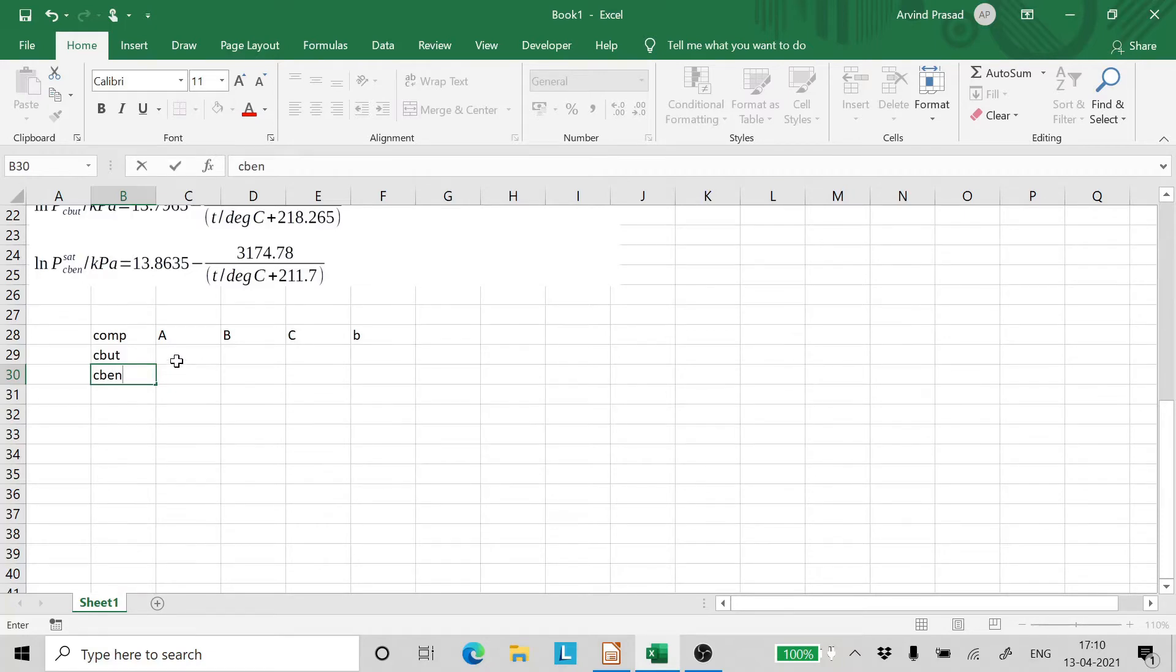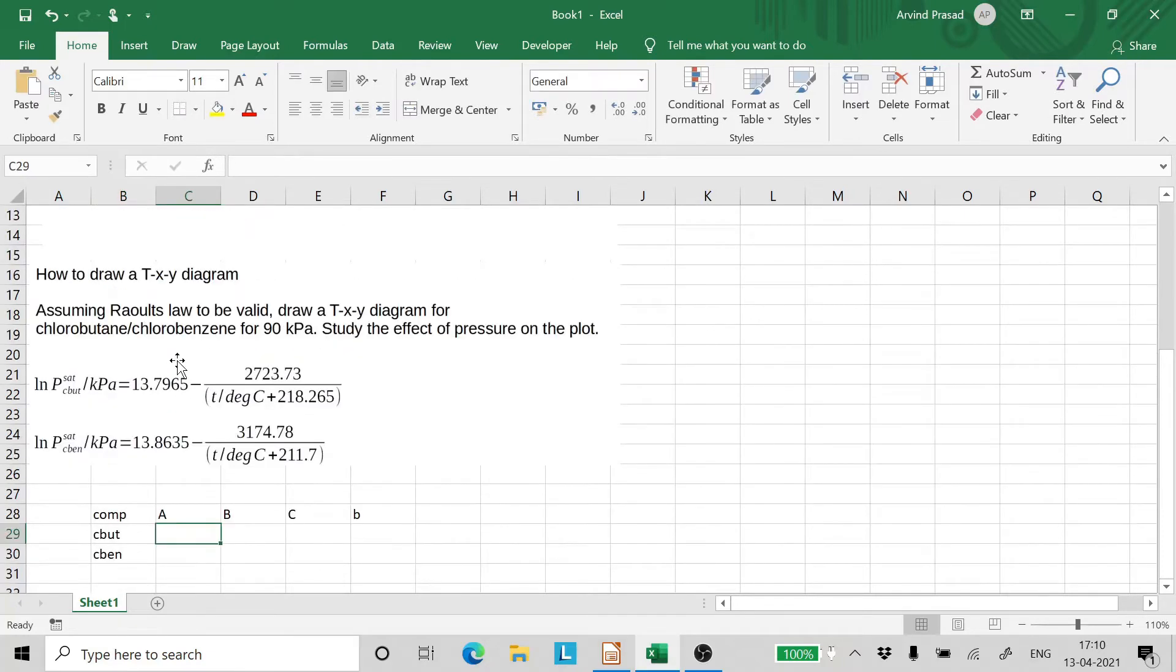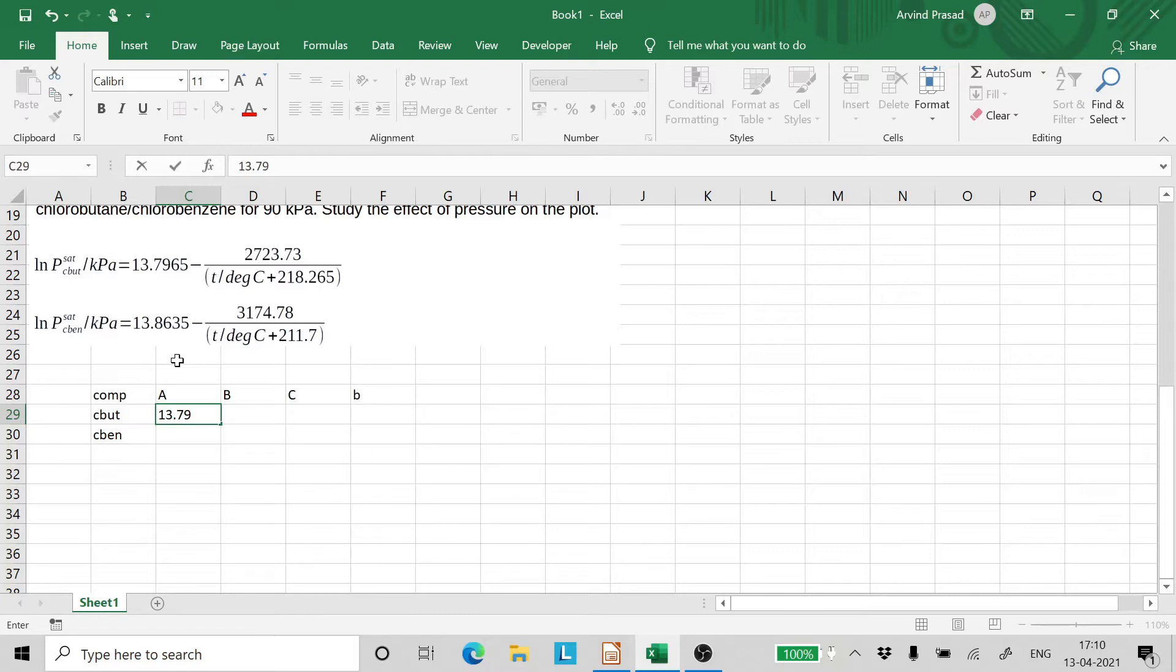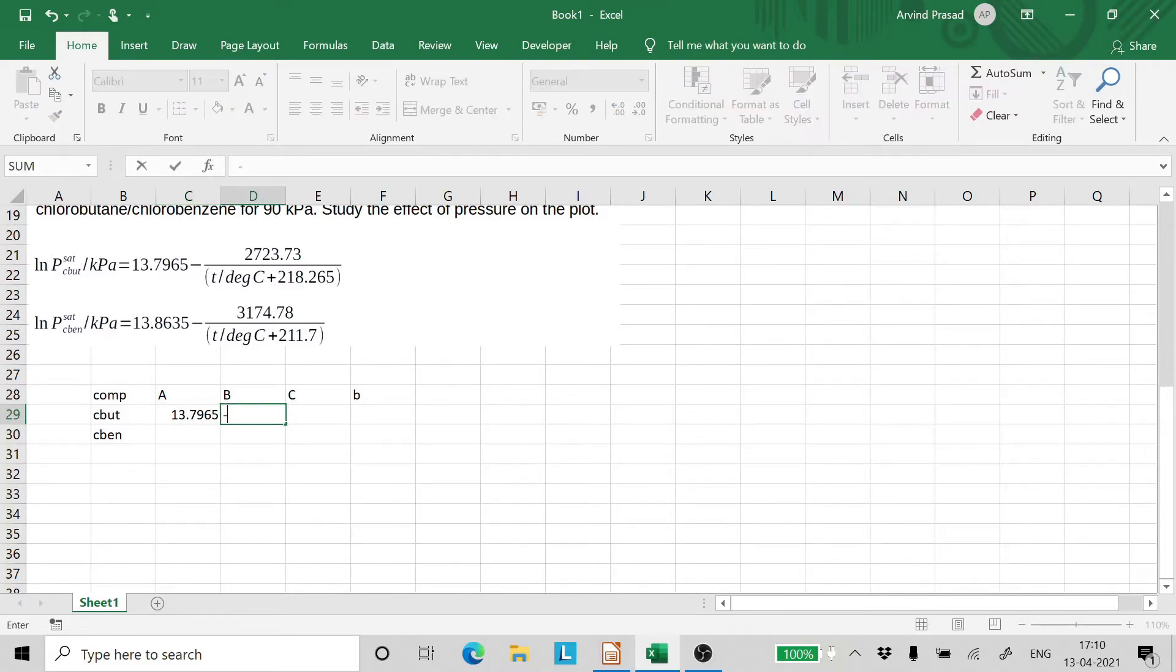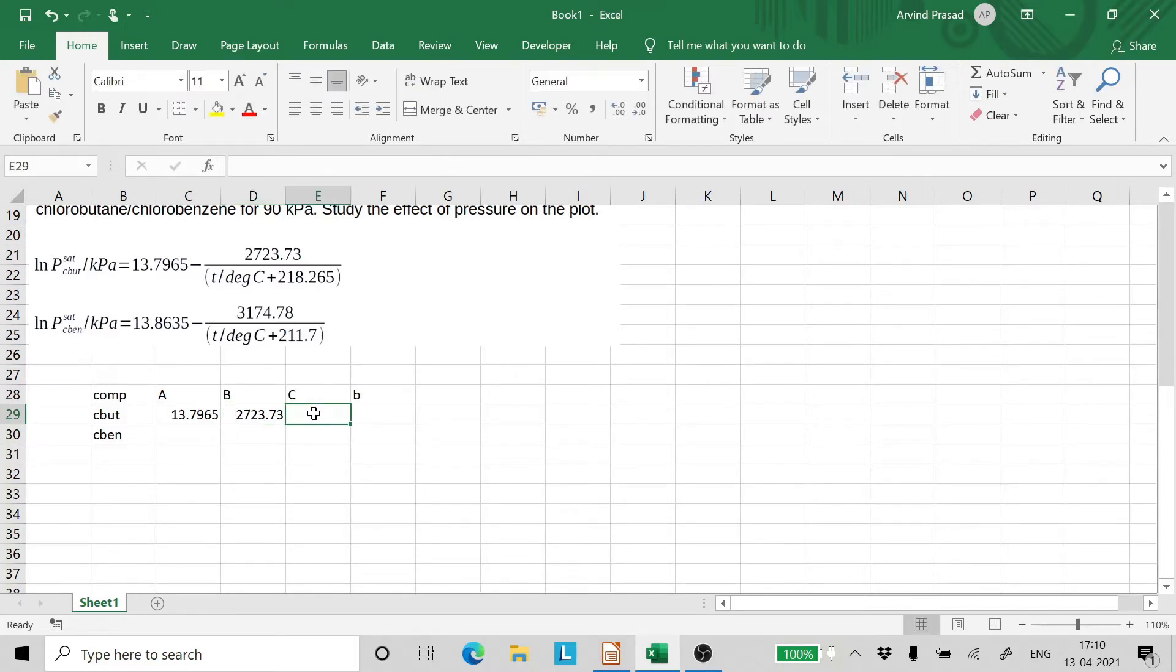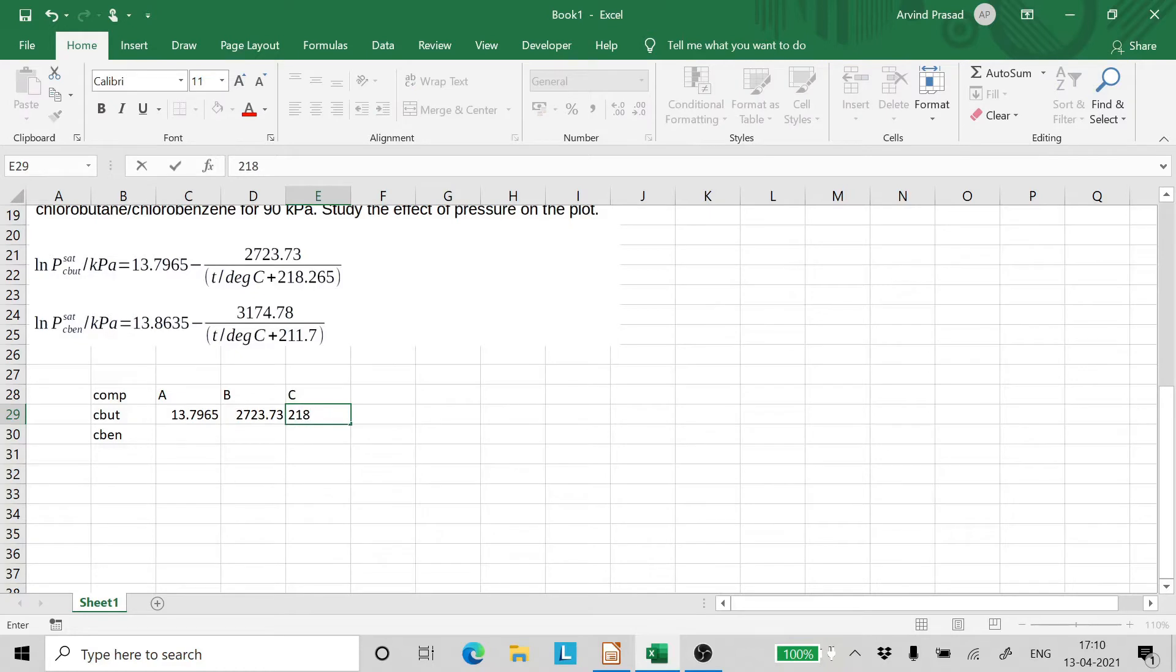Now the Antoine's constants are 13.7965. B is minus 2723.73. Well we can drop the minus sign and the C is 218.265 for chlorobutane.